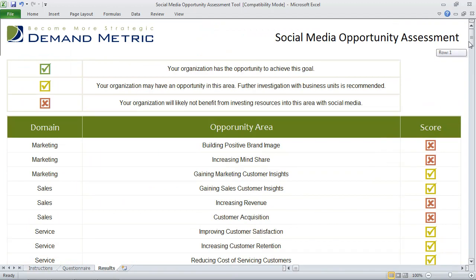This is a great template. It'll only take you about two to five minutes to complete, and the information you can gather can be used in a business case or just to share the results with the rest of your team.